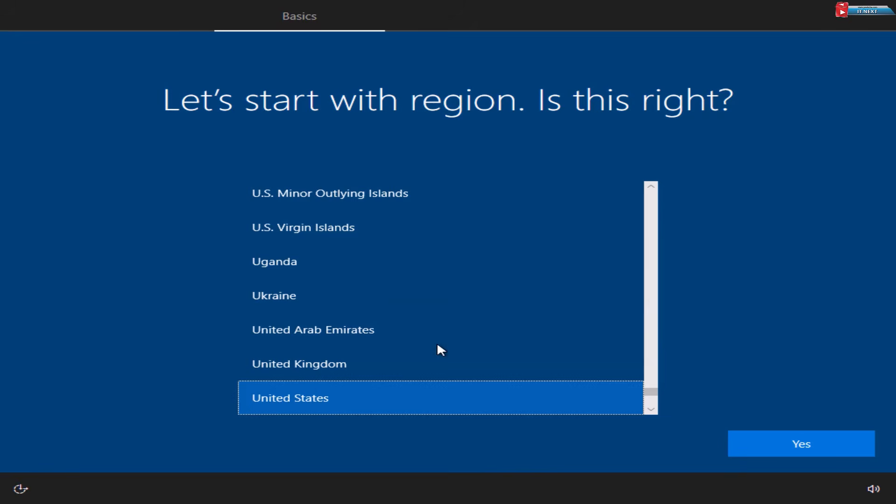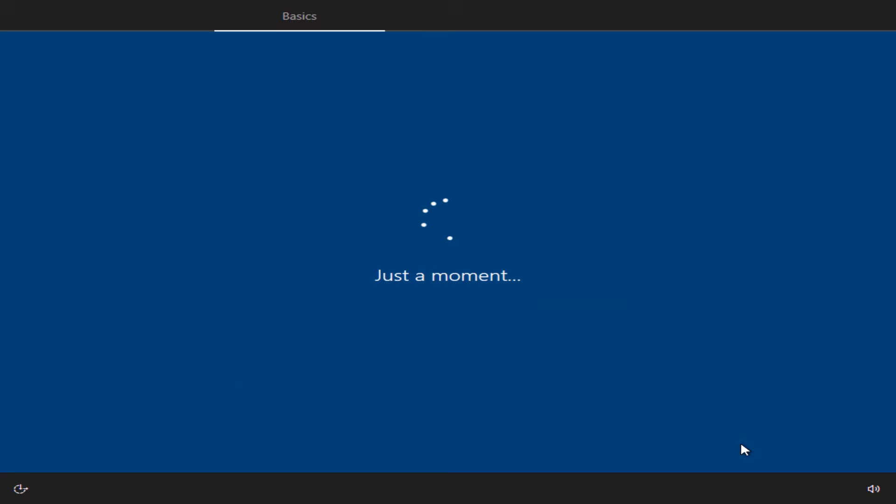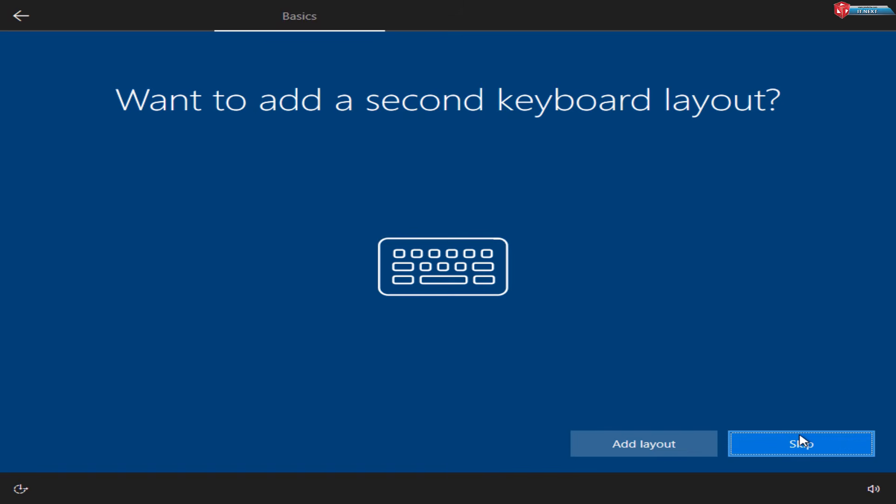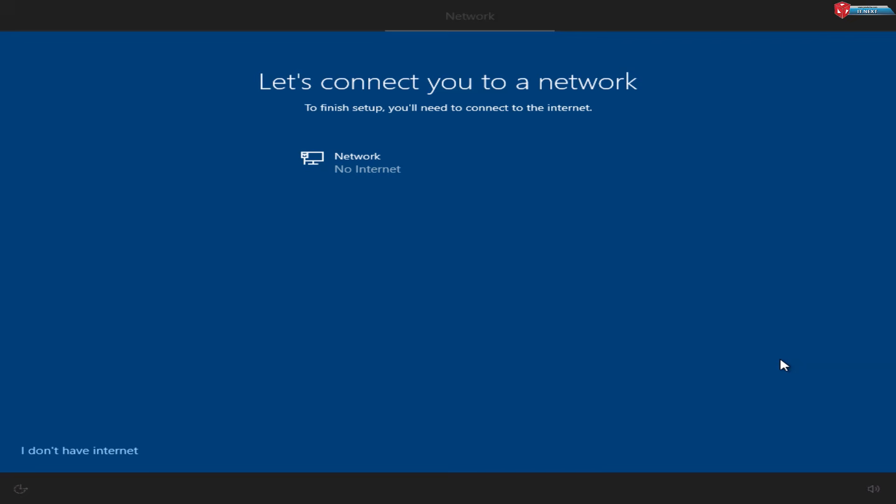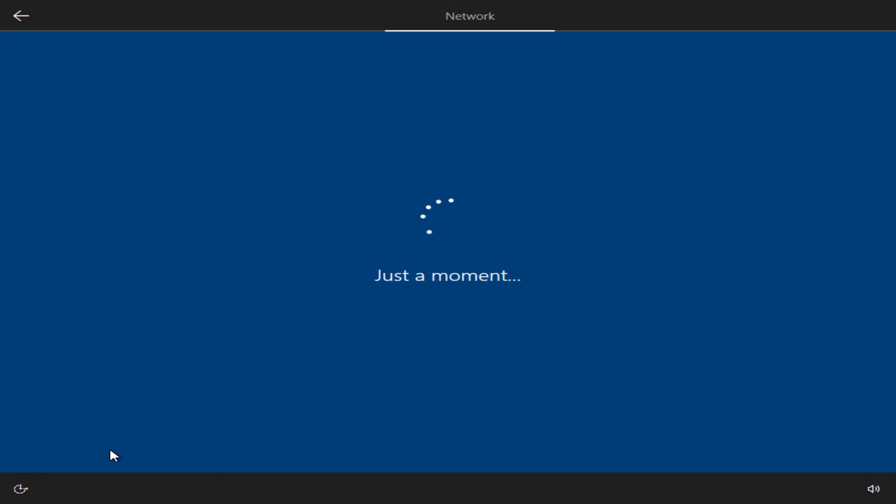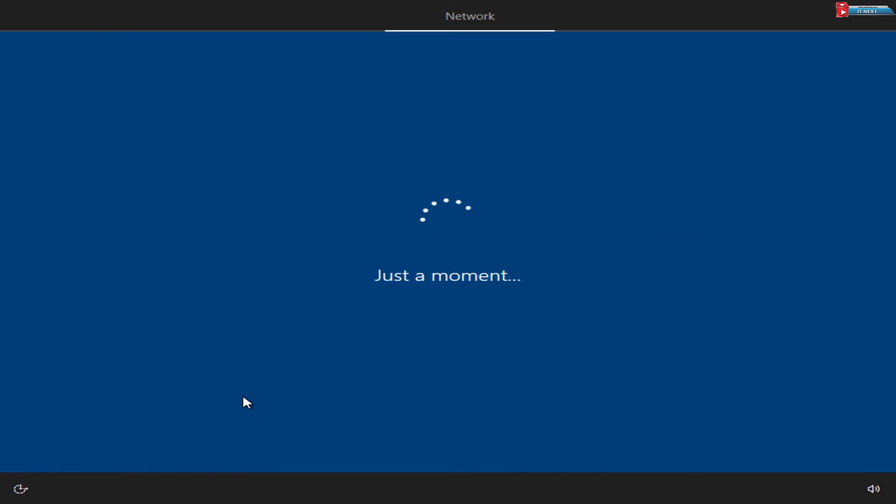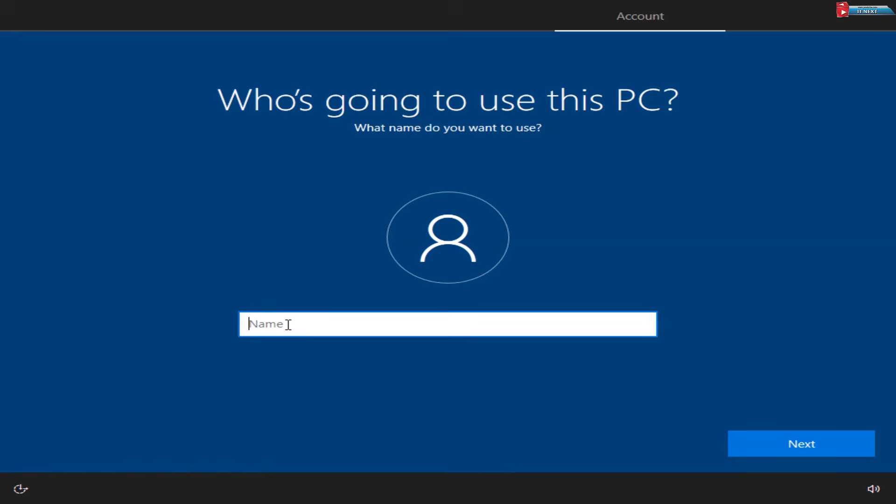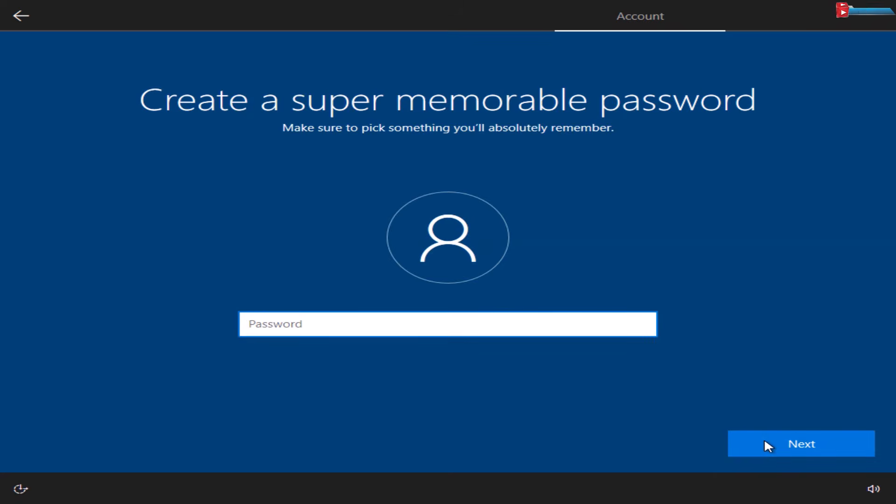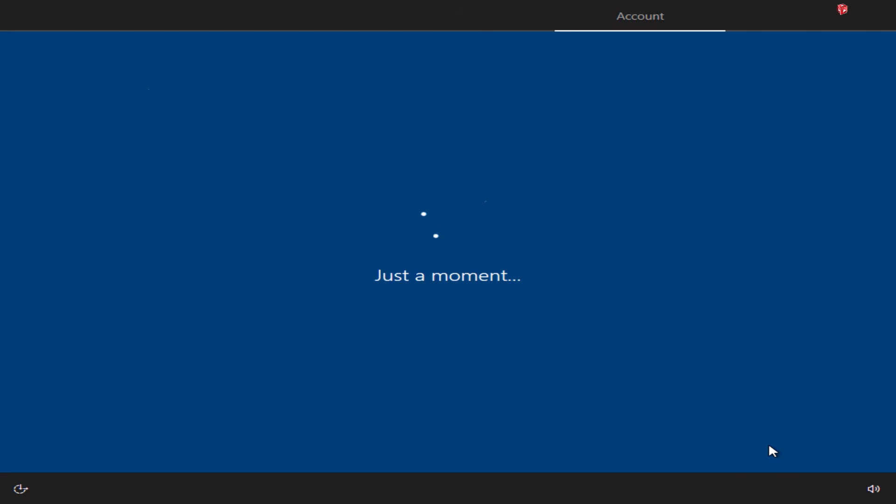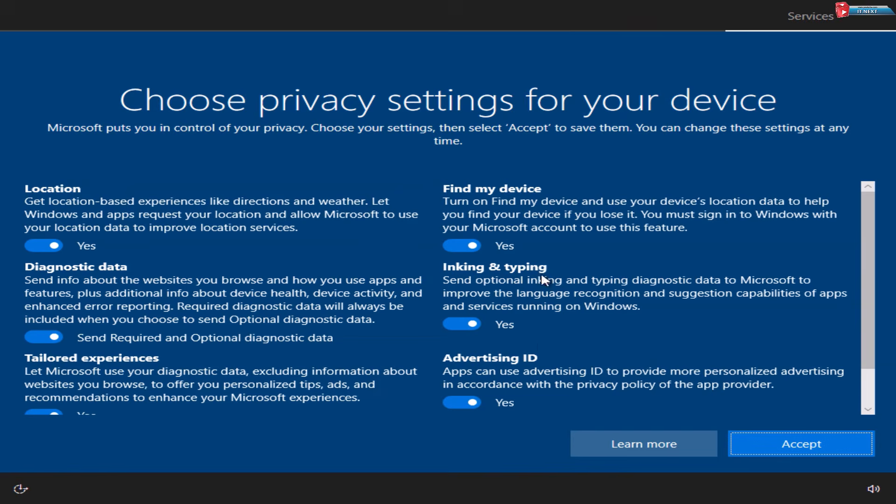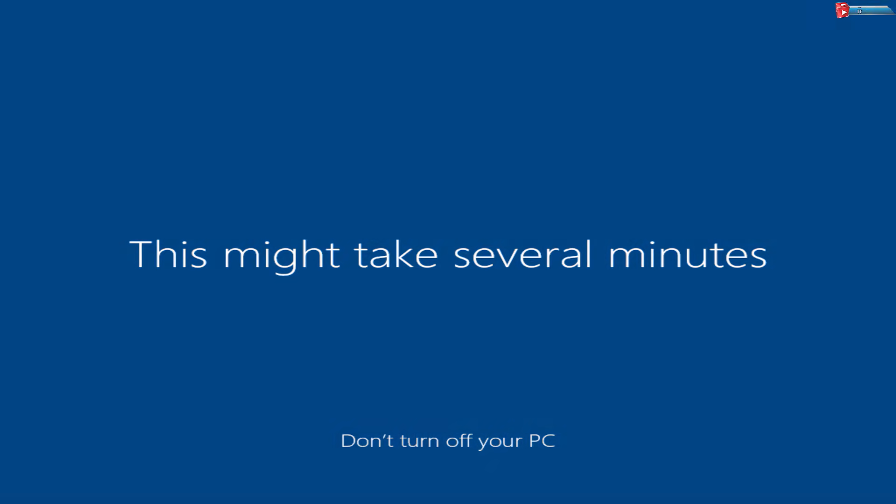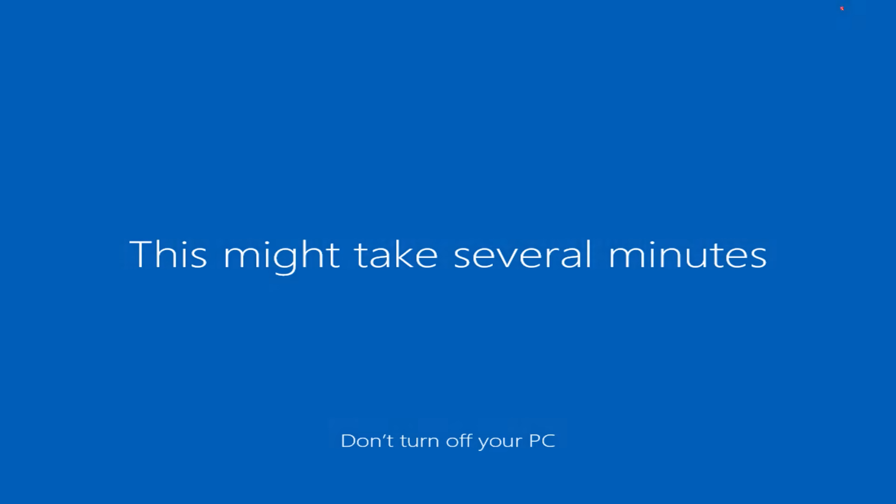Select Region and click on Yes. Select your keyboard. Click on I Don't Have Internet option. Create a user account. Adjust Privacy settings and click Next. Wait for Windows 10 to finalize installation.